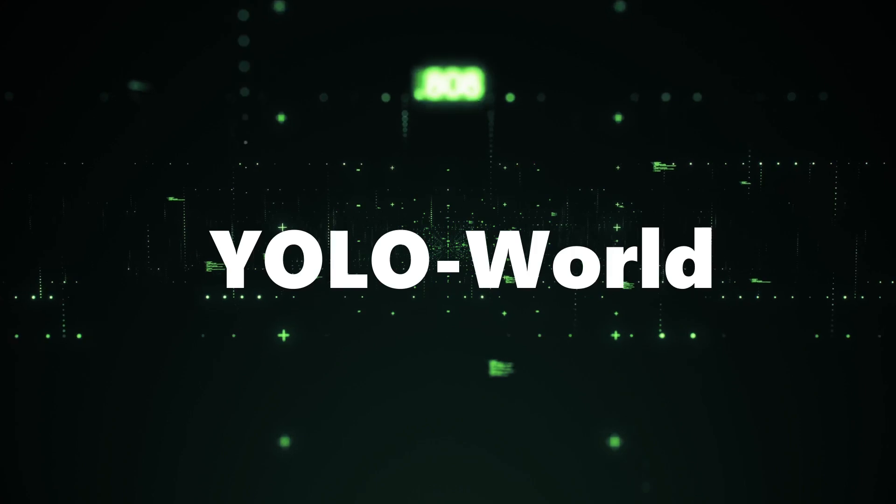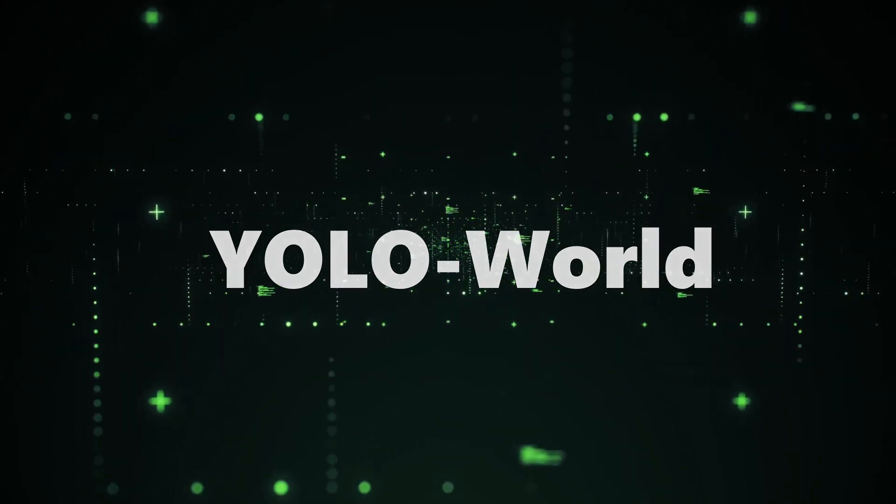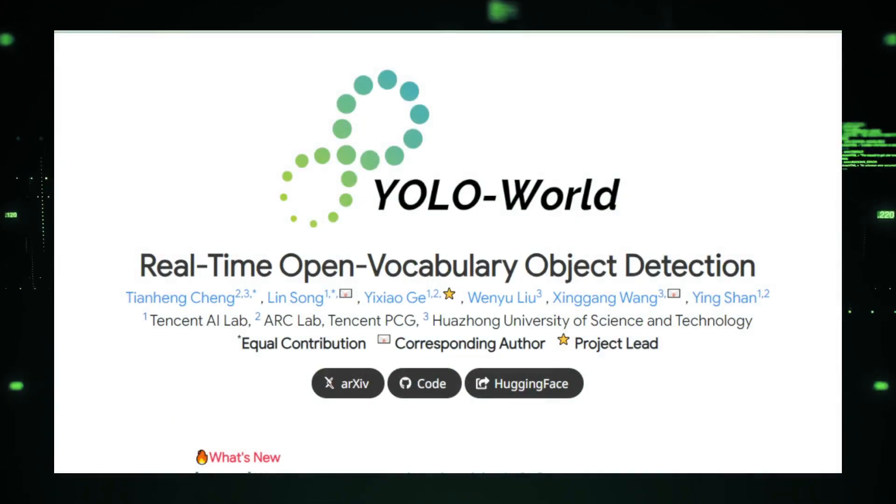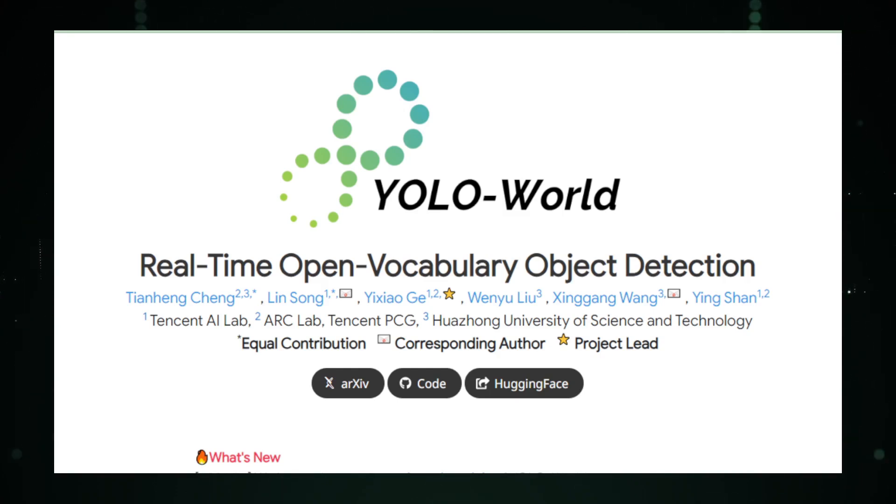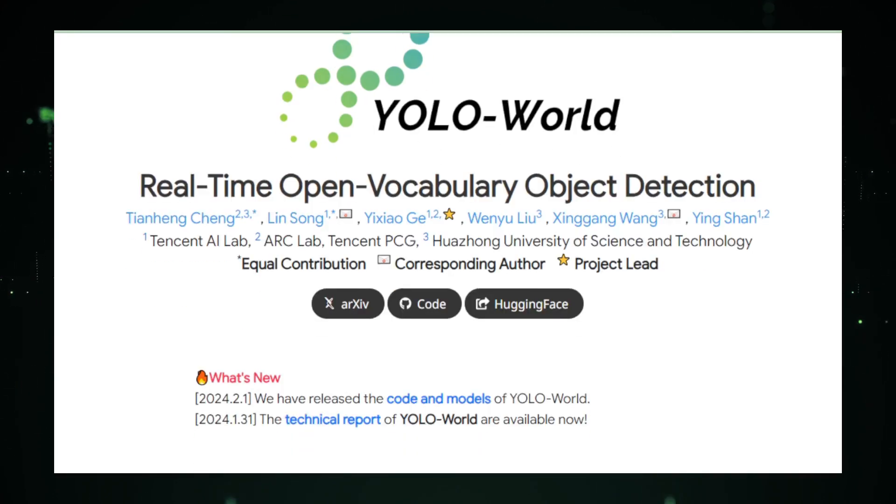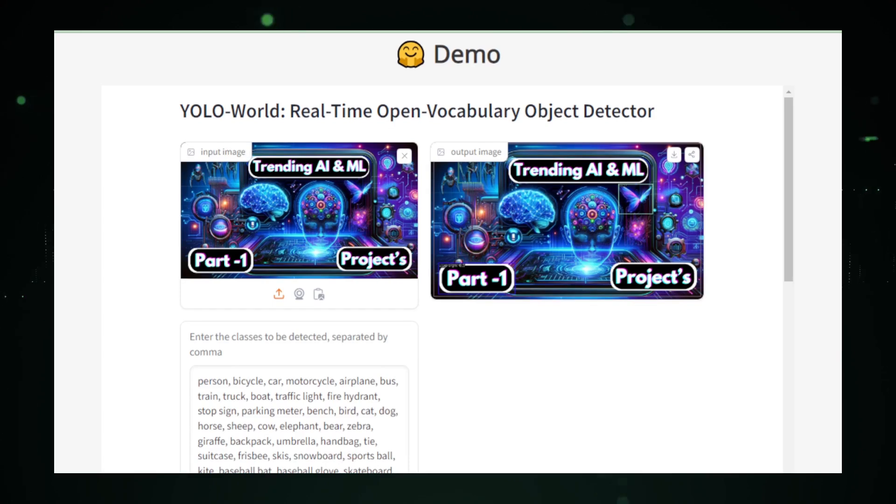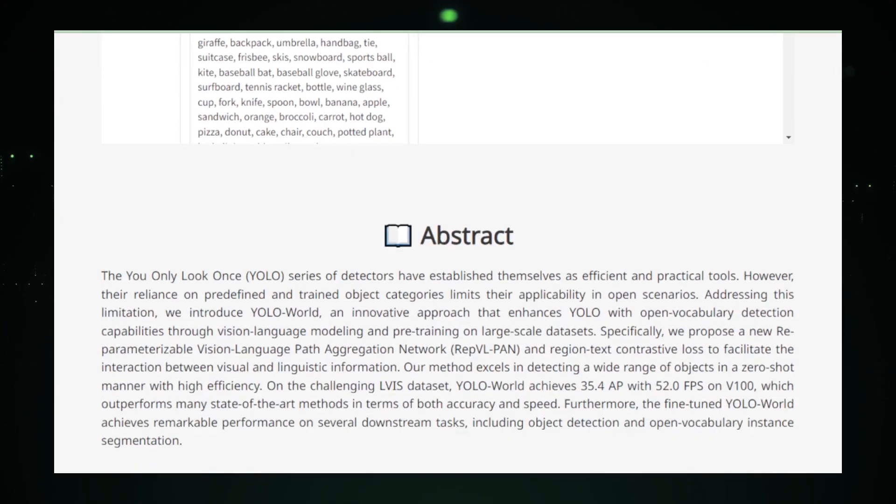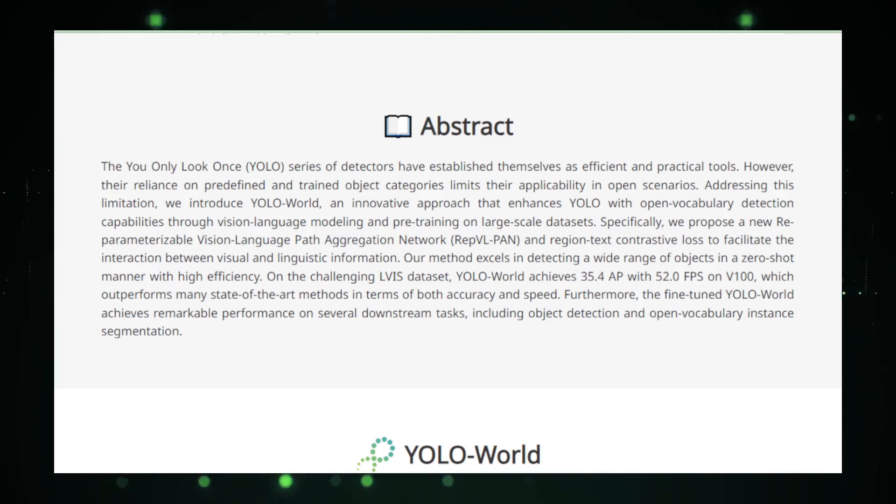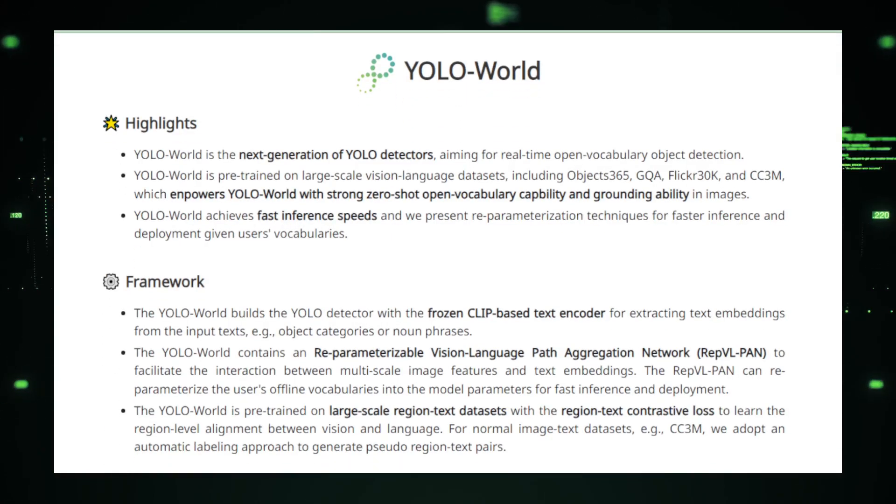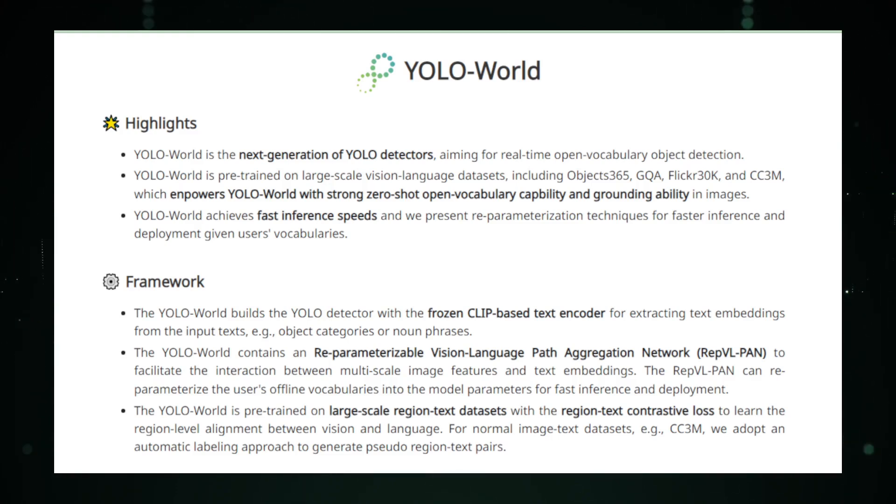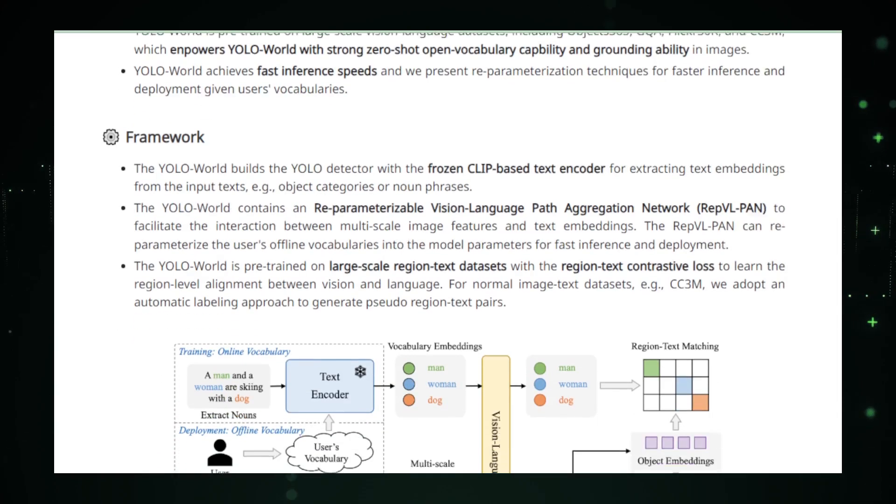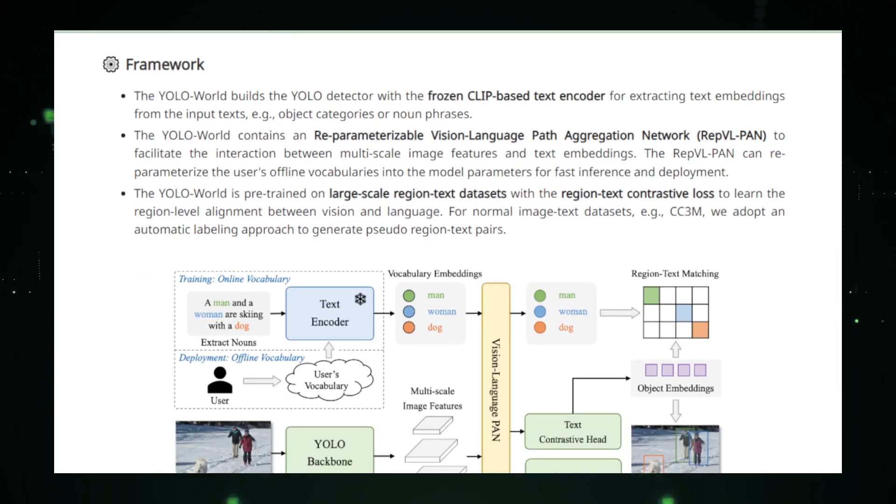Project number six: YOLO World. YOLO World, created by AI Lab CVC, stands as a testament to the rapid advancement in the field of artificial intelligence, specifically in the realm of object detection. This open-source project pushes the boundaries of conventional object detection frameworks by embracing an open vocabulary approach, enabling it to recognize a wide array of objects in real-time without being constrained by predefined categories. This leap forward not only enhances the flexibility of object detection applications, but also opens up new avenues for research and development across various industries.